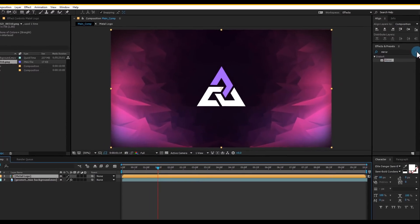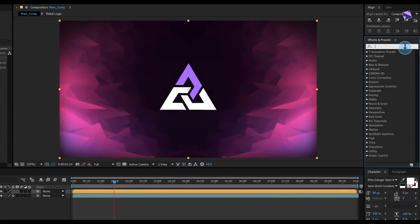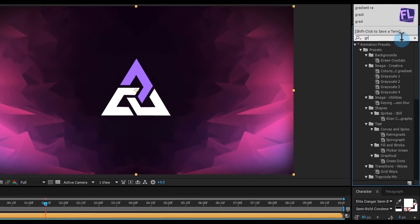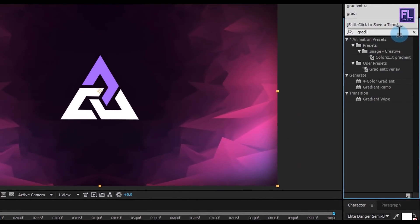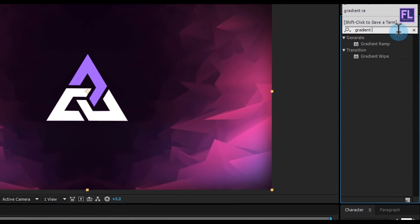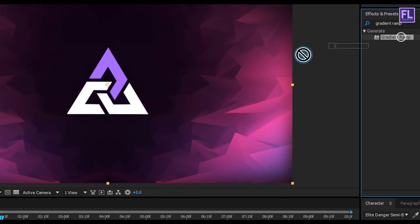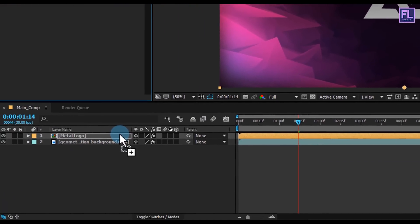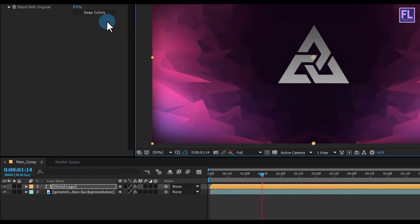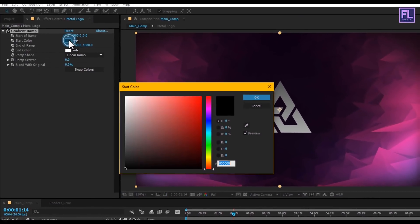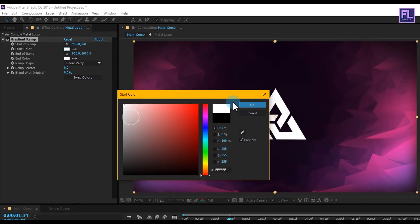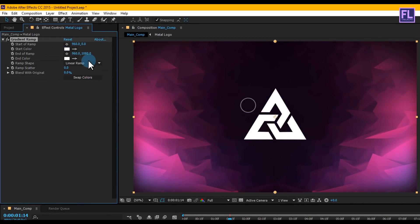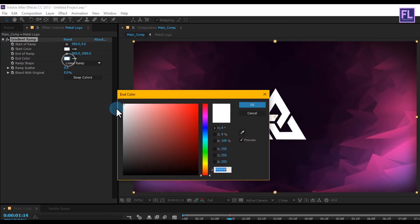Go to the Effect and Presets window and search for 'Gradient Ramp'. Select the effect and apply it onto this metal logo layer. Then set edge thickness to 4 and light intensity to 0.90. Change the start color to white and end color to black.